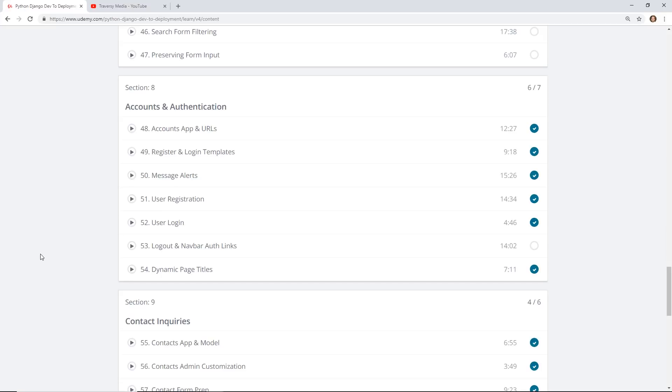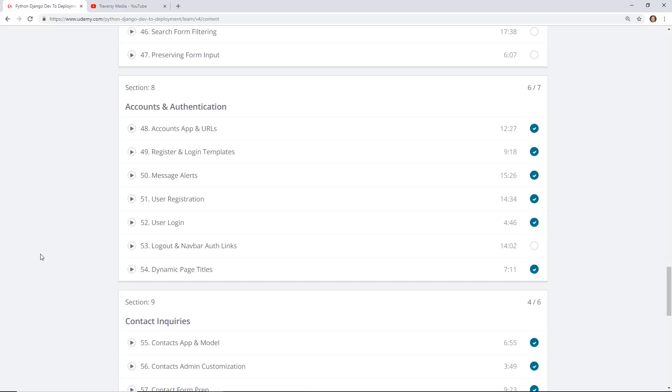One thing Brad does really well in this course is incrementally when he's going through this, actually written in Visual Studio Code, if he runs into a problem he doesn't edit it out. He goes hmm this isn't working and you can see him, these are the steps he took to fix it. I think that's really helpful because if you're a new developer you're going to run into those same problems and you can see how he figured out what the problem was and fixed it.